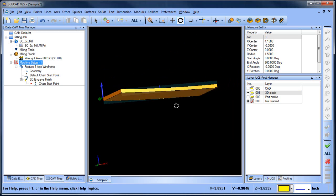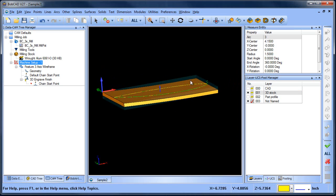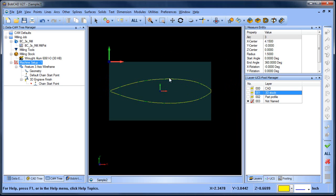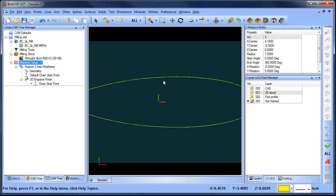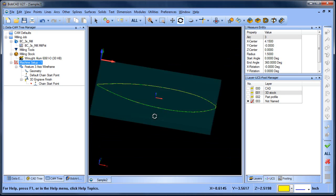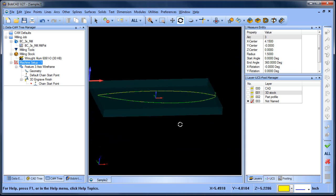If we bring up our stock you can see that the toolpath isn't cutting deeper than where the stock geometry is. The other thing you'll notice is that the tool is being driven on the center line, or the center of the tool is going to follow this profile. So if we were going to machine this we would need to offset that profile to accommodate for the cutter which I'll get to in just a minute.